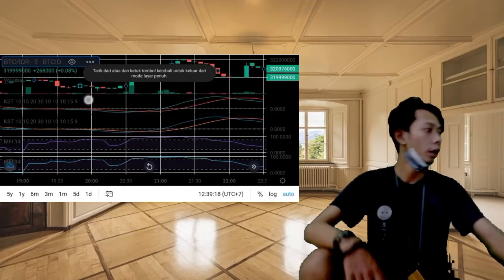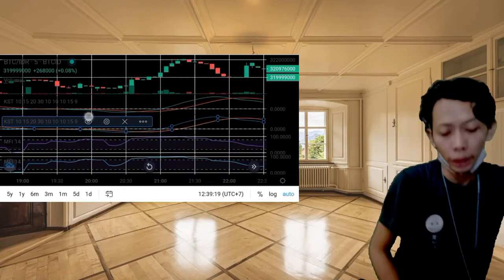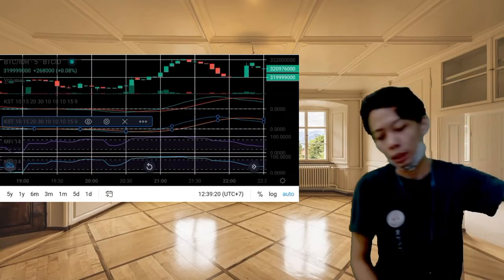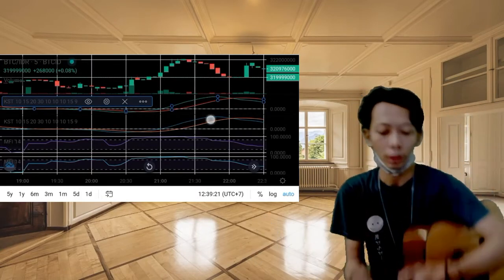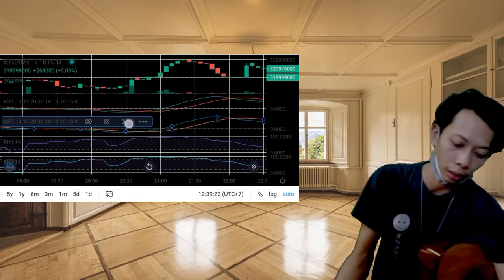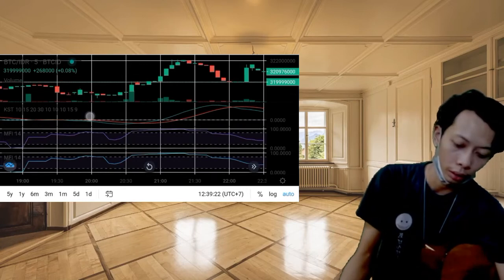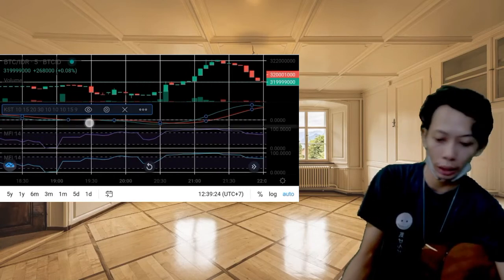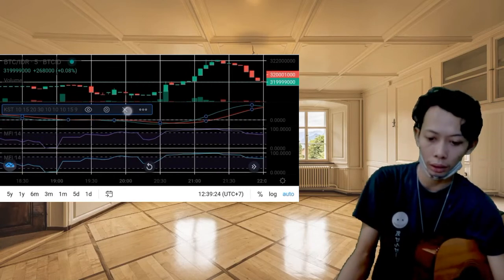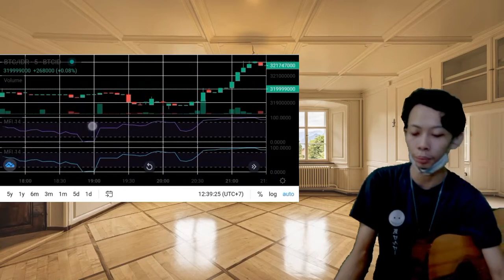Hello everyone, welcome back to my channel where I will tell you about Ethereum.